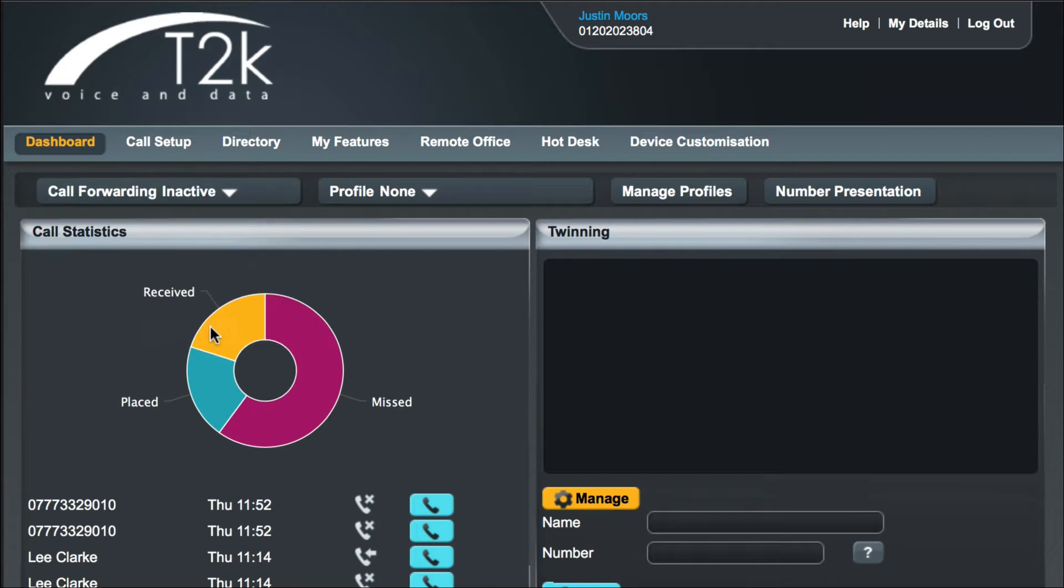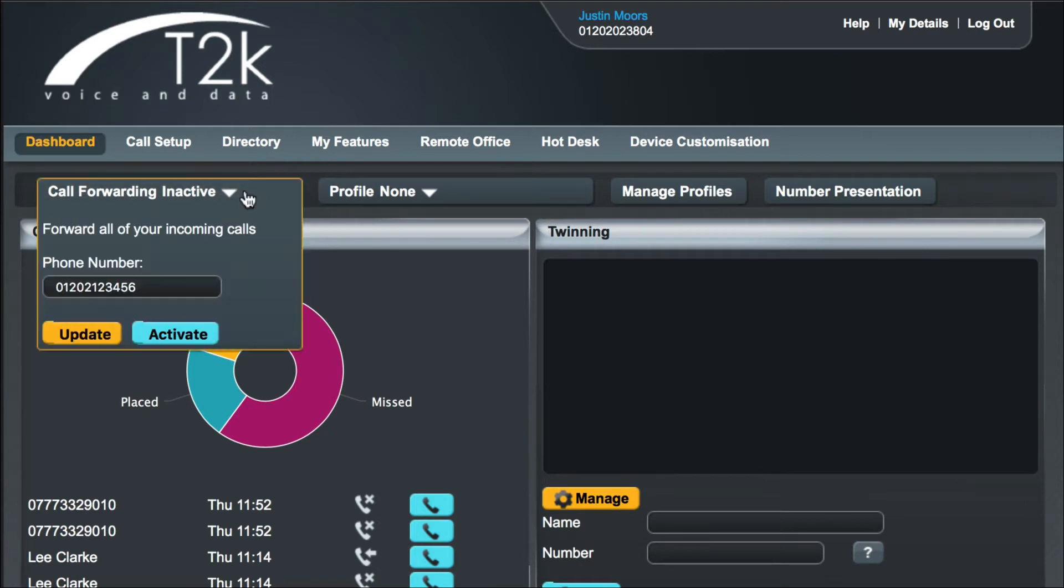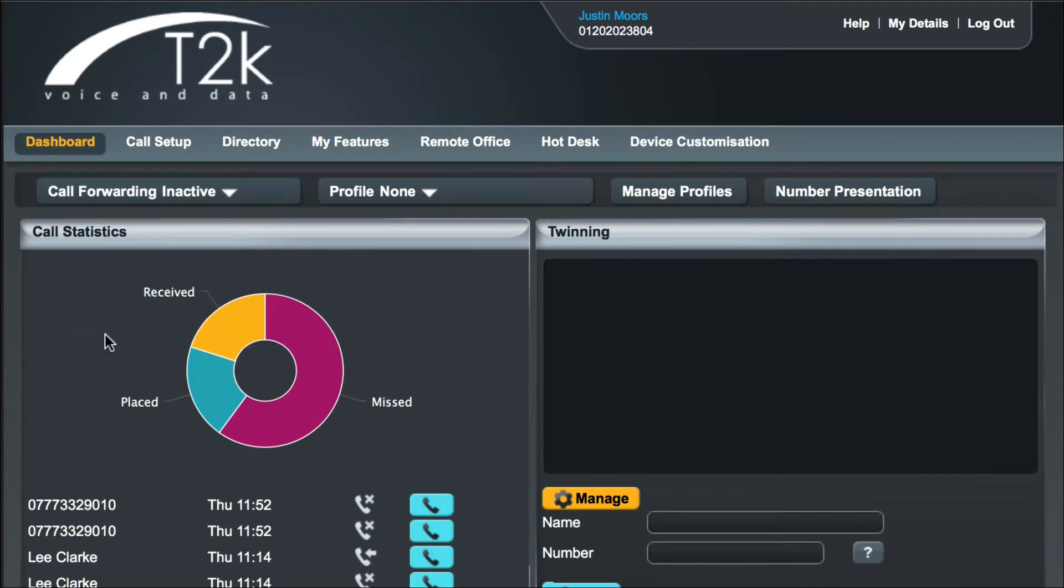You'll notice the next time you click the call forwarding button it will remember the last number you specified. This is particularly useful if you find that you are regularly forwarding calls to the same number, for example your mobile phone. If you wish to change the number you're forwarding to, click the call forwarding button, edit the number, and click the yellow update button. The next time you activate call forwarding your calls will be destined to the new number.